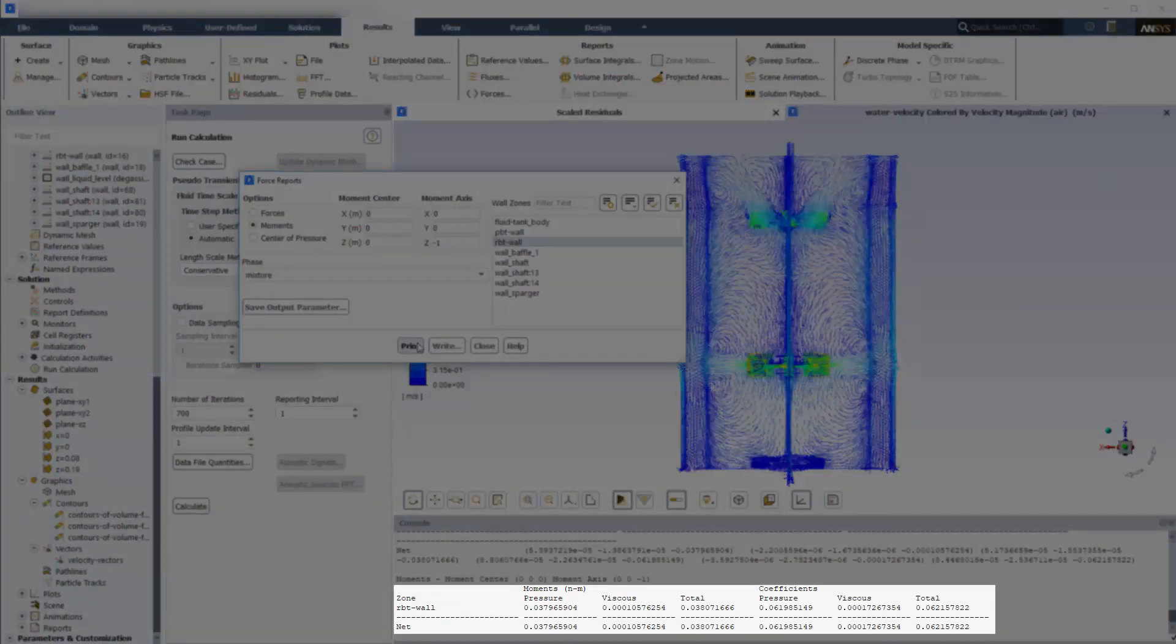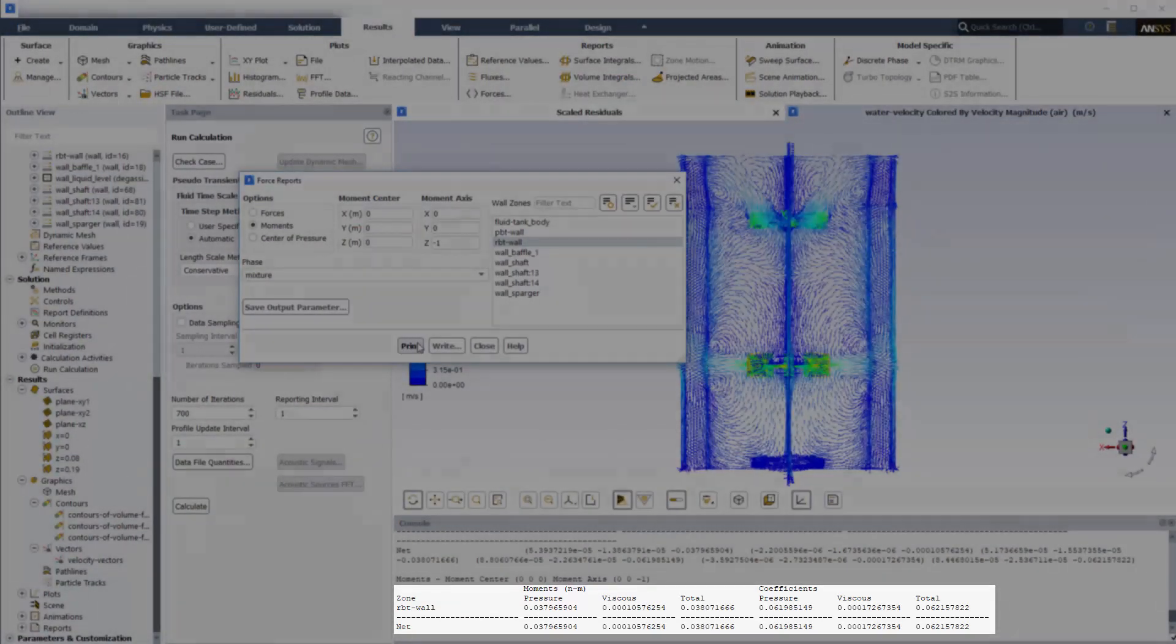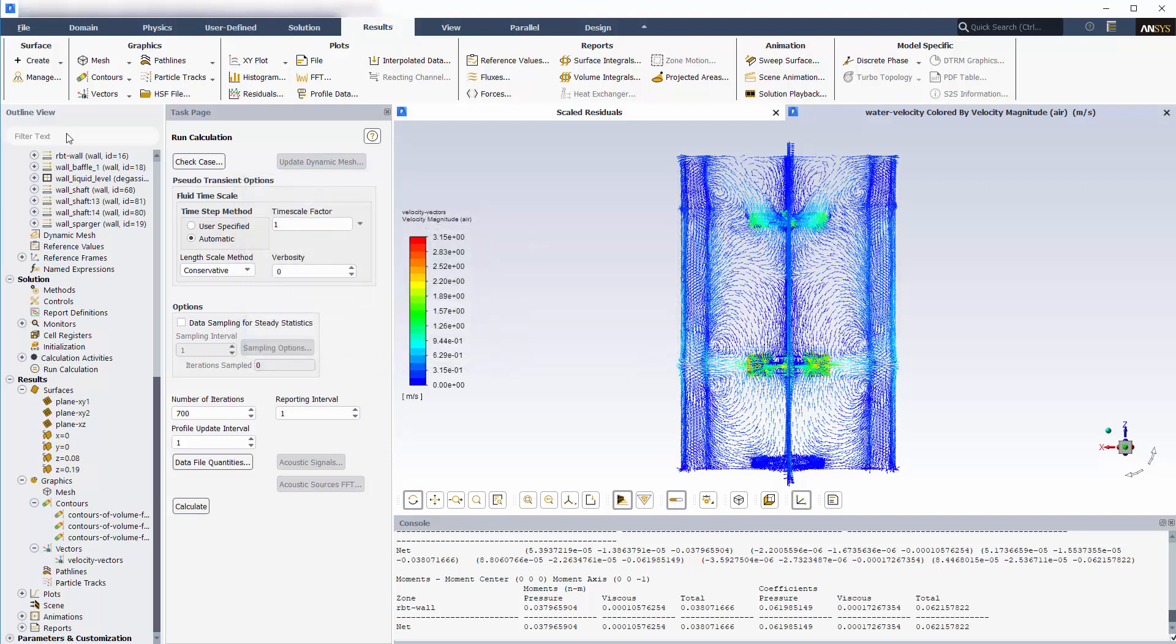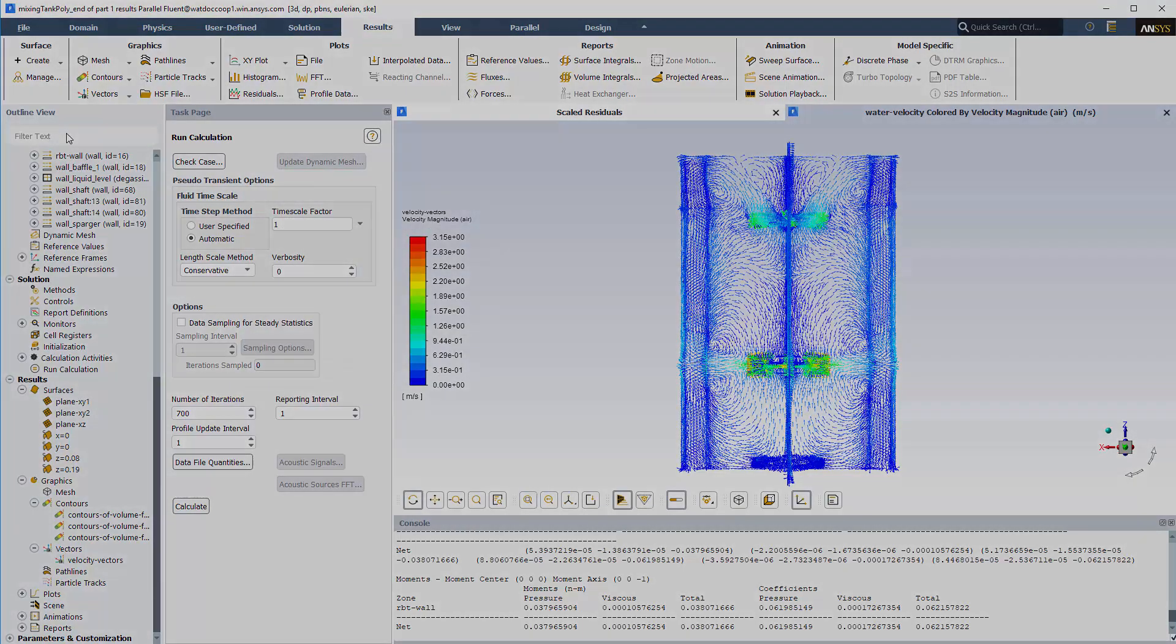That seems like a reasonable value. Using this data, I can compute the Rushton blade impeller's power number and compare that value to the empirical model. This concludes this demonstration showing you how to solve a multi-phase mixing problem using ANSYS Fluent.